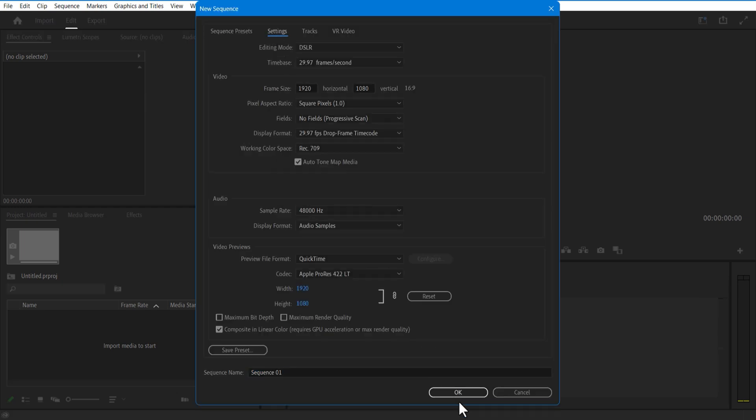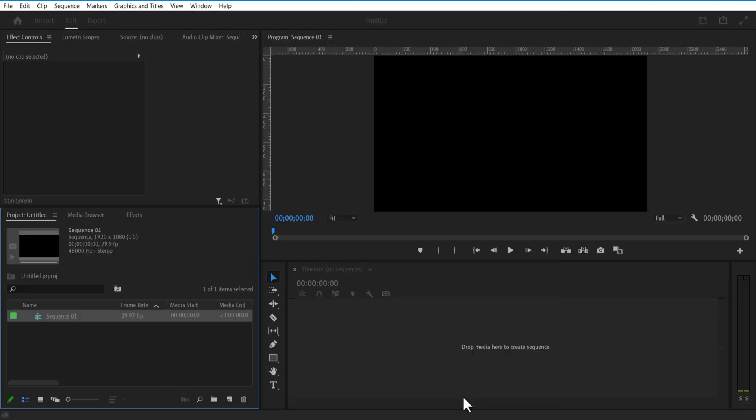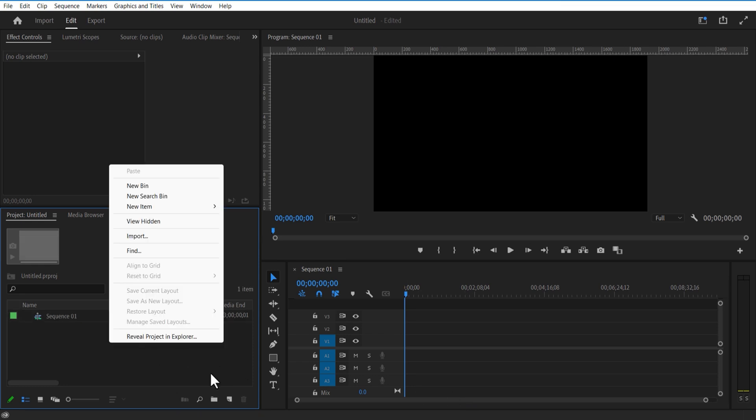Set horizontal to 1920 and vertical to 1080. Again go to new item, Color Matte.